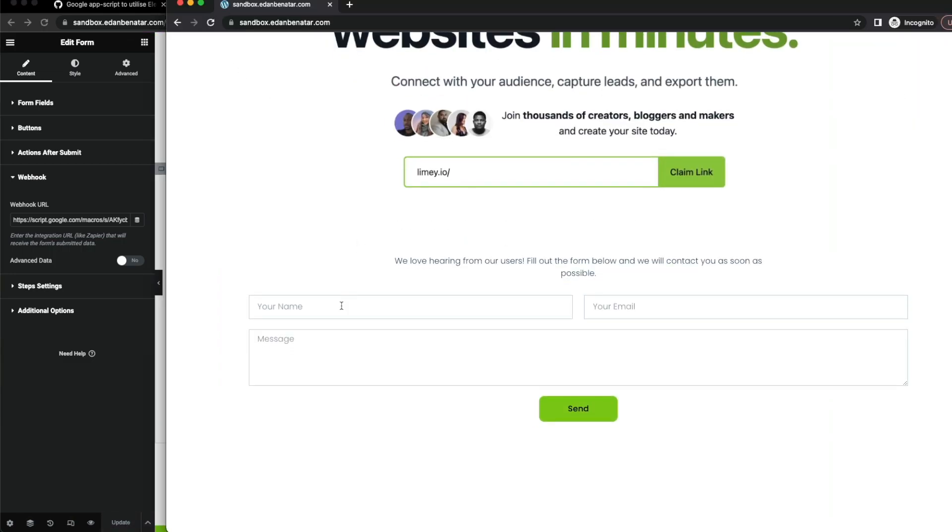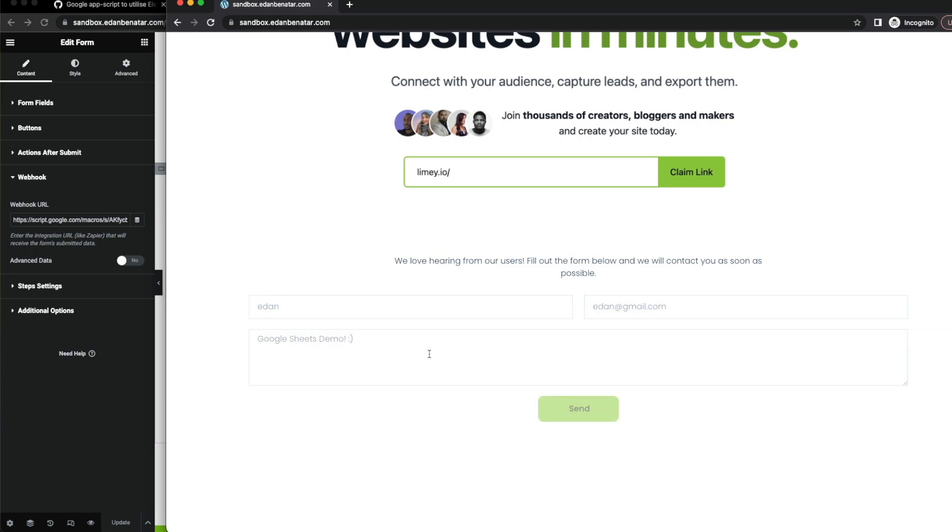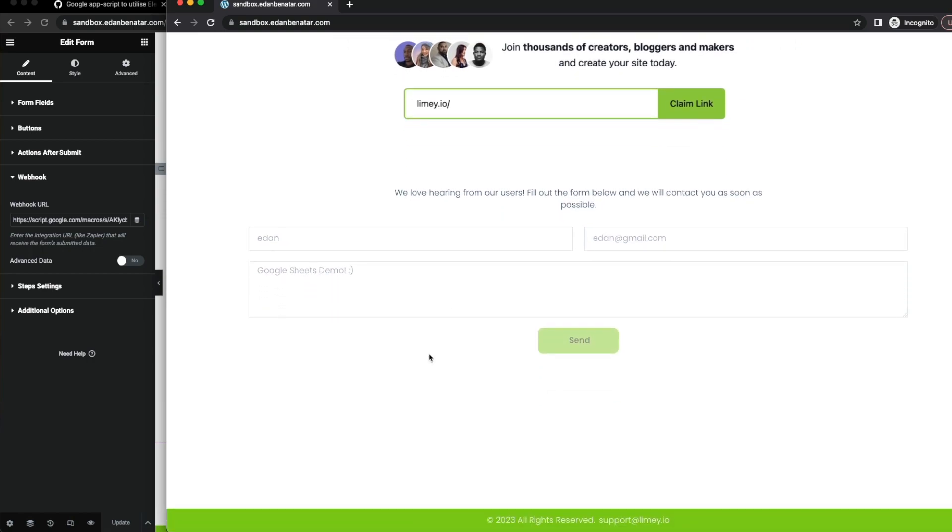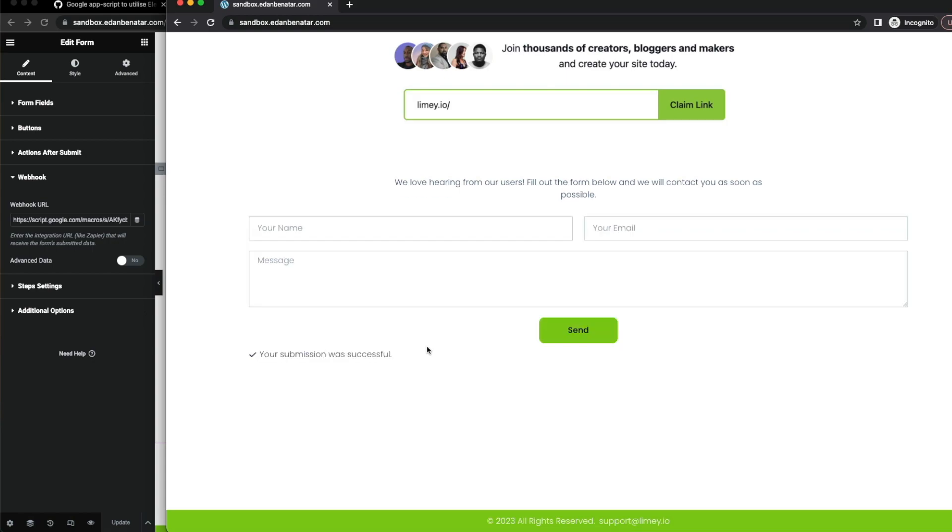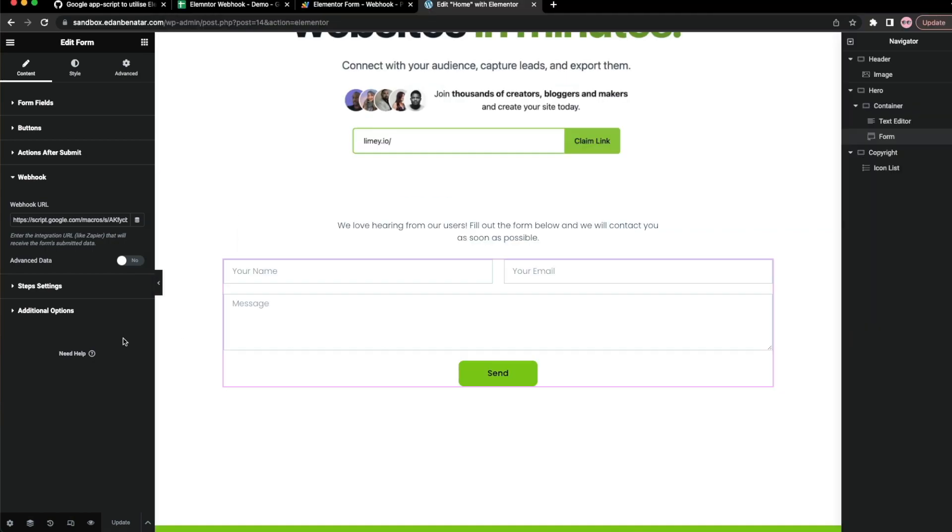So if all goes well here, I should be able to provide my information in the form and have this appear in Google Sheets. Hit send. It's going to take it a sec. Again, it's calling that webhook. Submission was sent successfully.